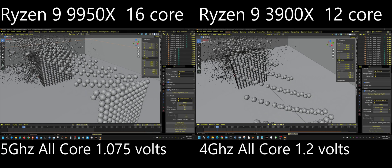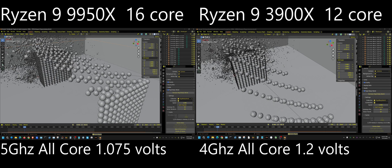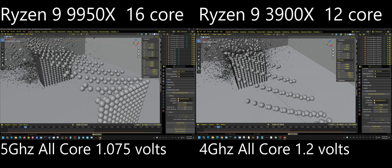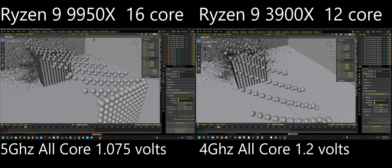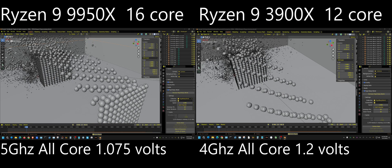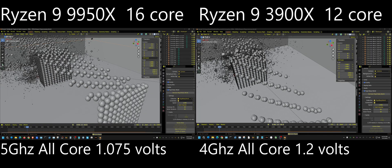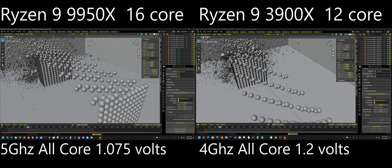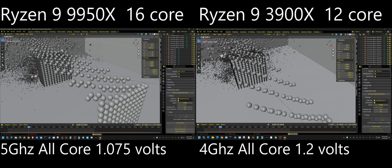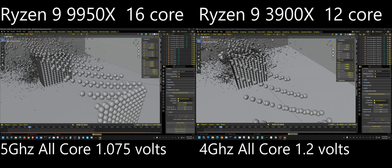If anyone has any questions about the hardware or whatever, let me know and I will try to answer it in the comments. If you have any other tests that you specifically want me to perform with these two CPUs, let me know, and if it's something I can do, I'll probably do it.